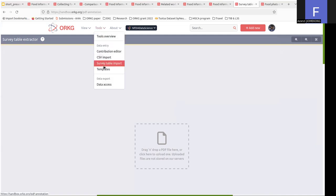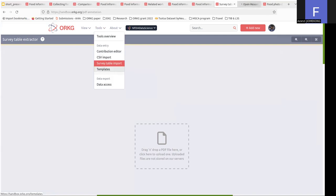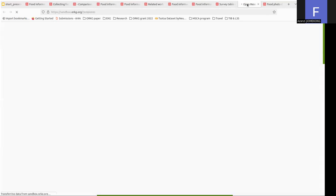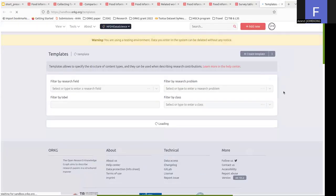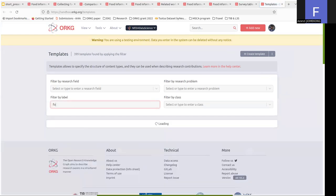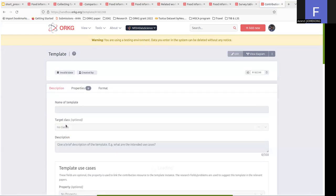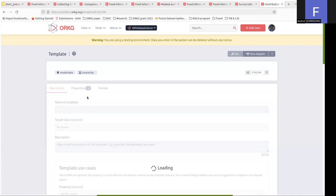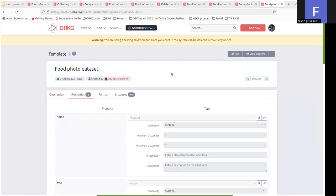We can also create templates. Templates are used to describe several research papers of the same domain. We can create a new template, but we are going to see how we can modify an existing template. For example, this template containing eight properties.